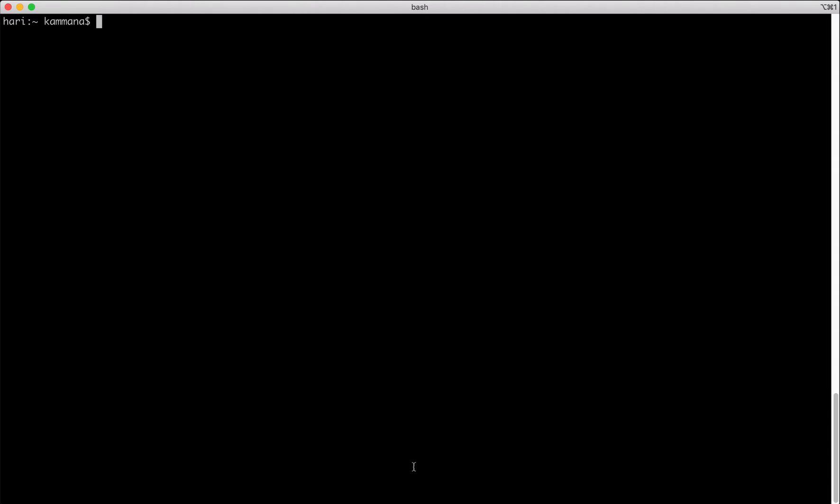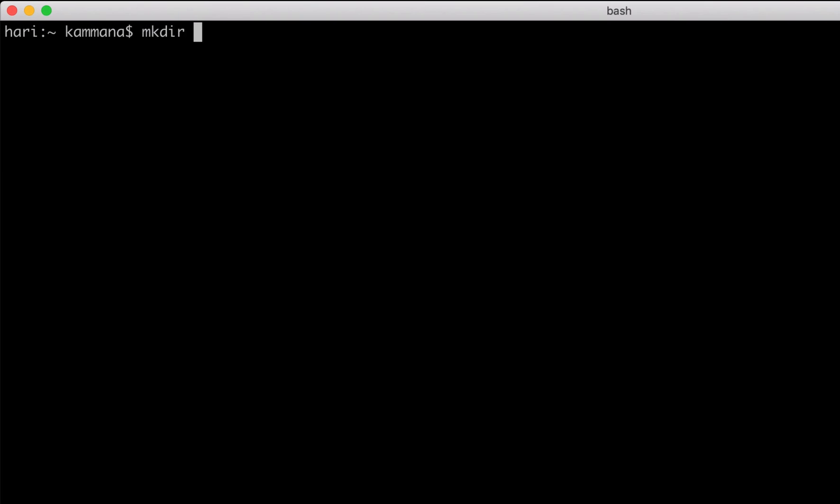On my laptop, both of them are already installed. So I want to create a folder to keep all our examples. Let's call it Groovy examples.